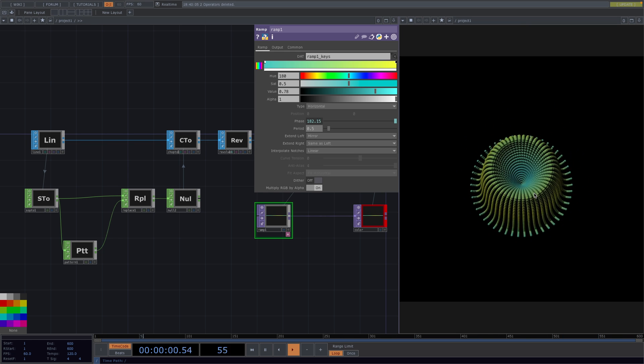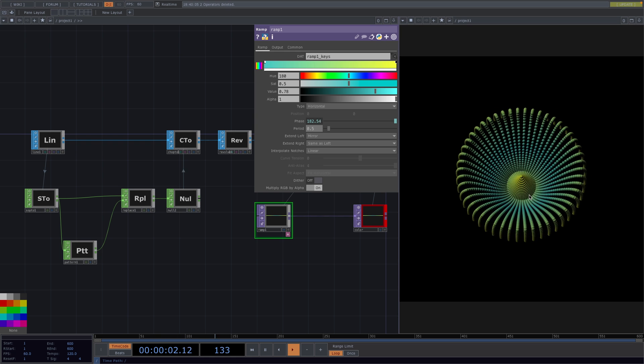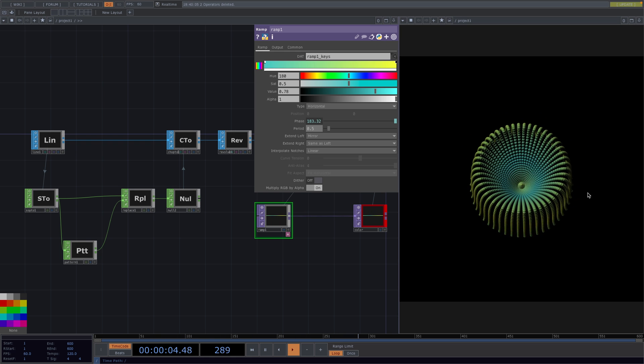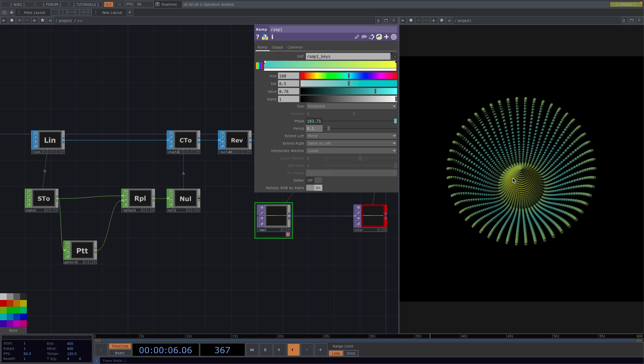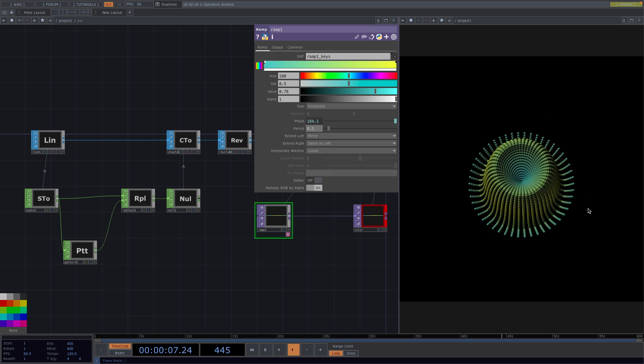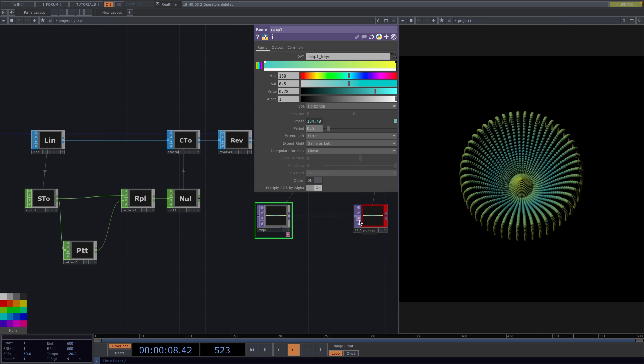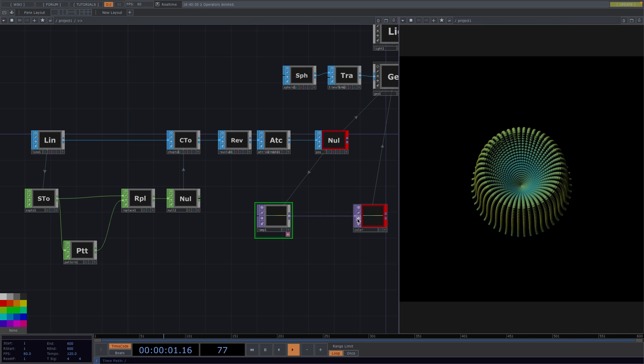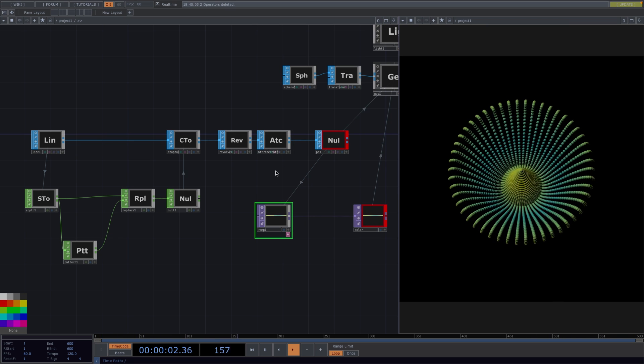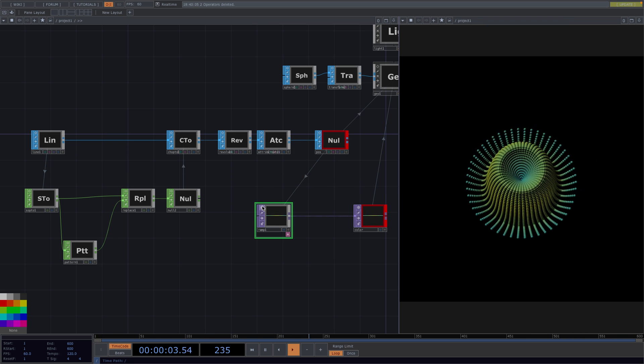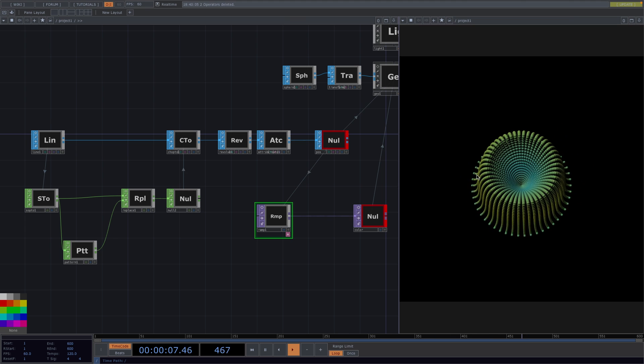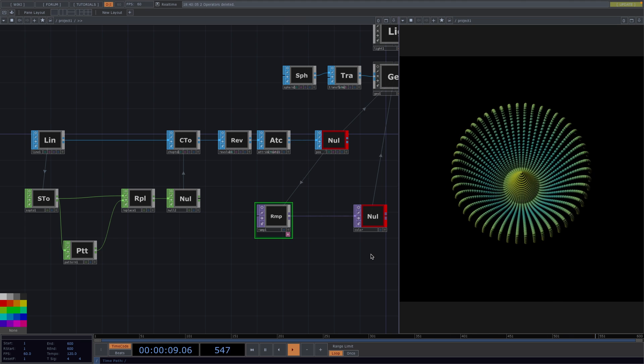And that's it! Short and easy. From here on, you could change the position or animate the camera, change the size of the spheres or add entirely new operators. I'm curious to see what you come up with, so if you recreate this, let me know in the comments.